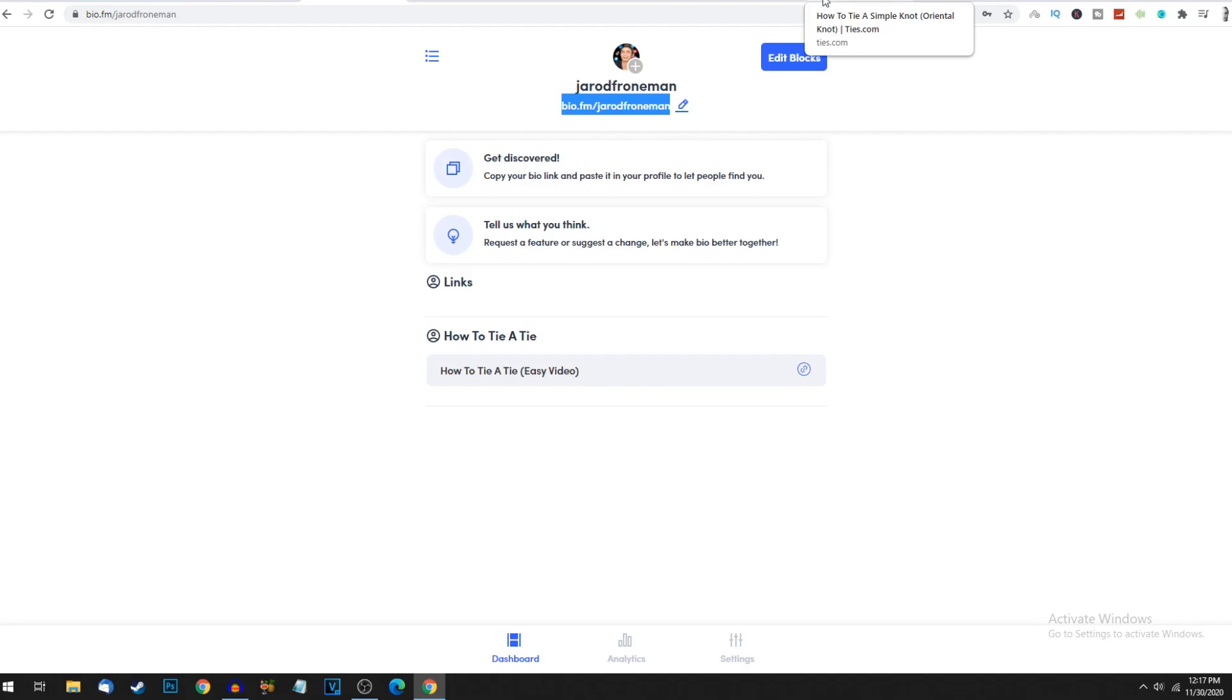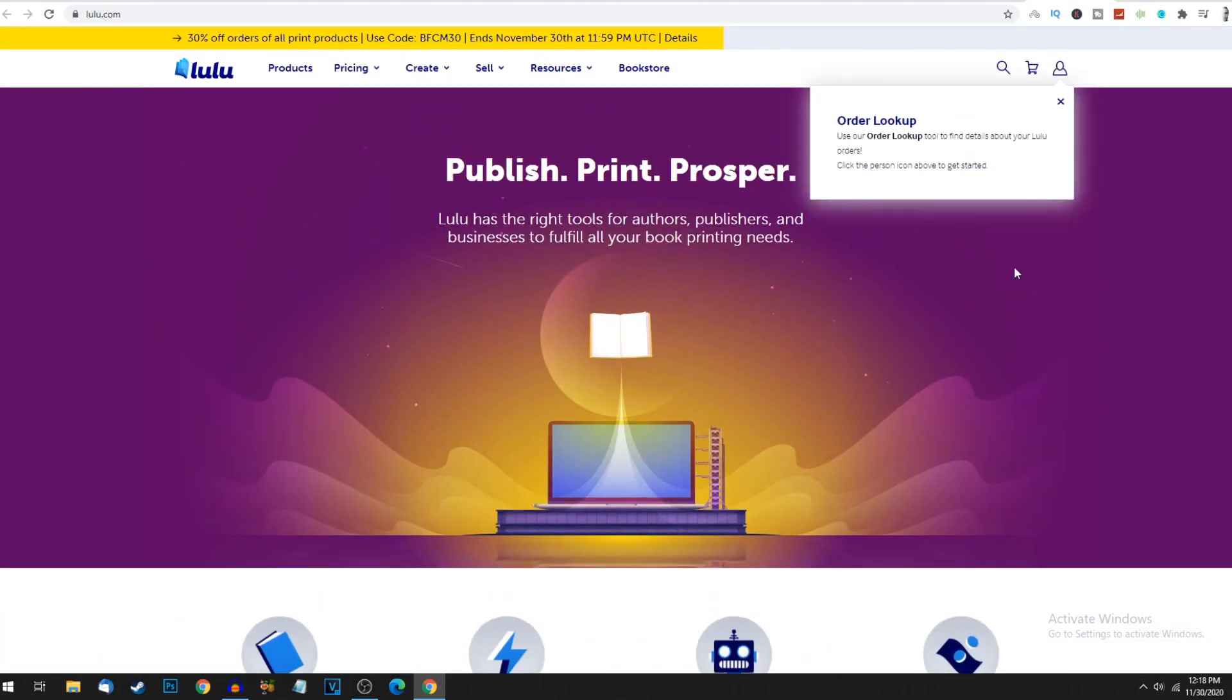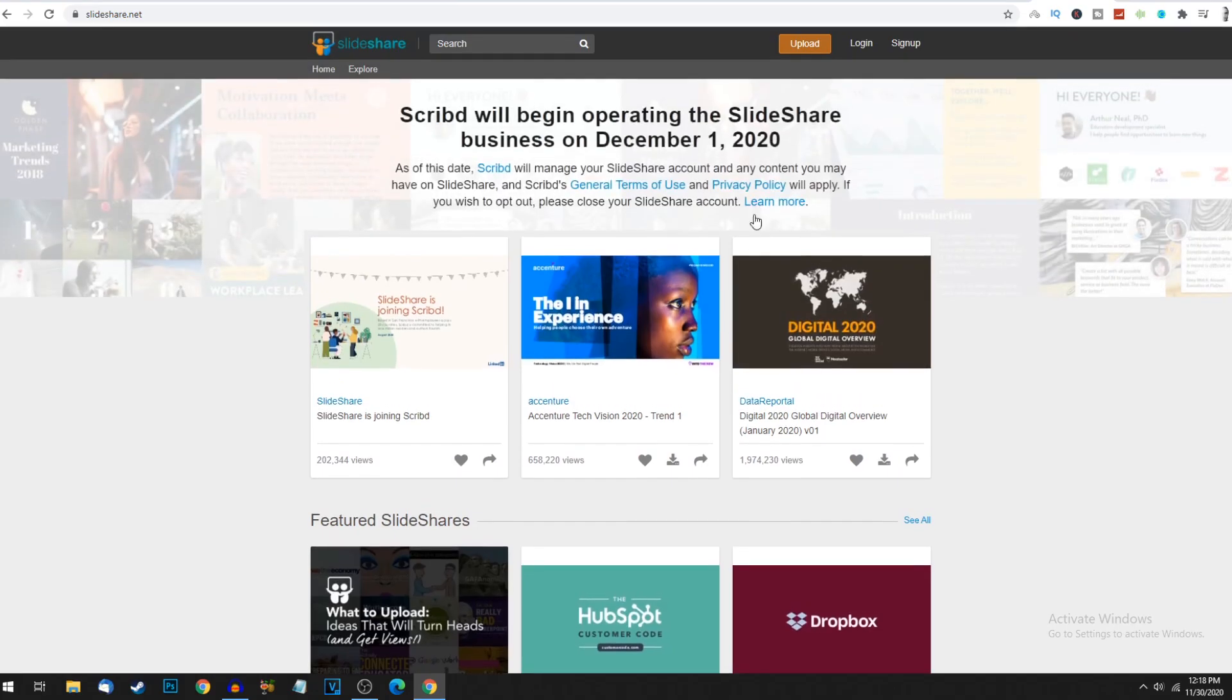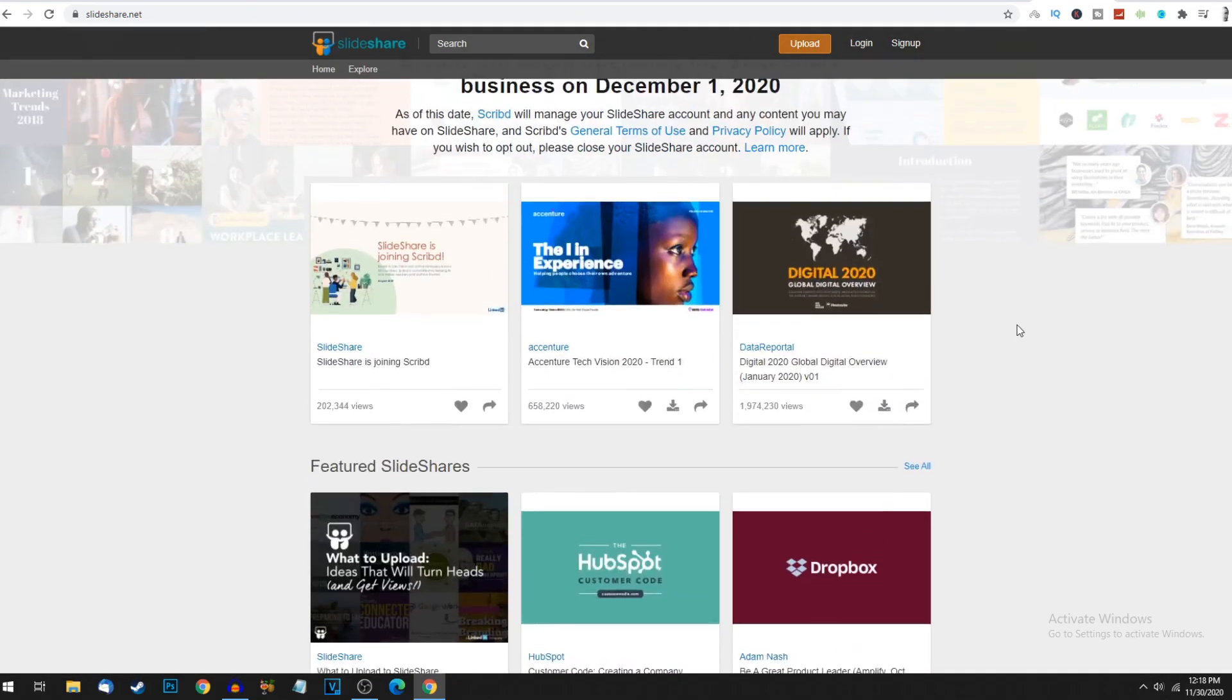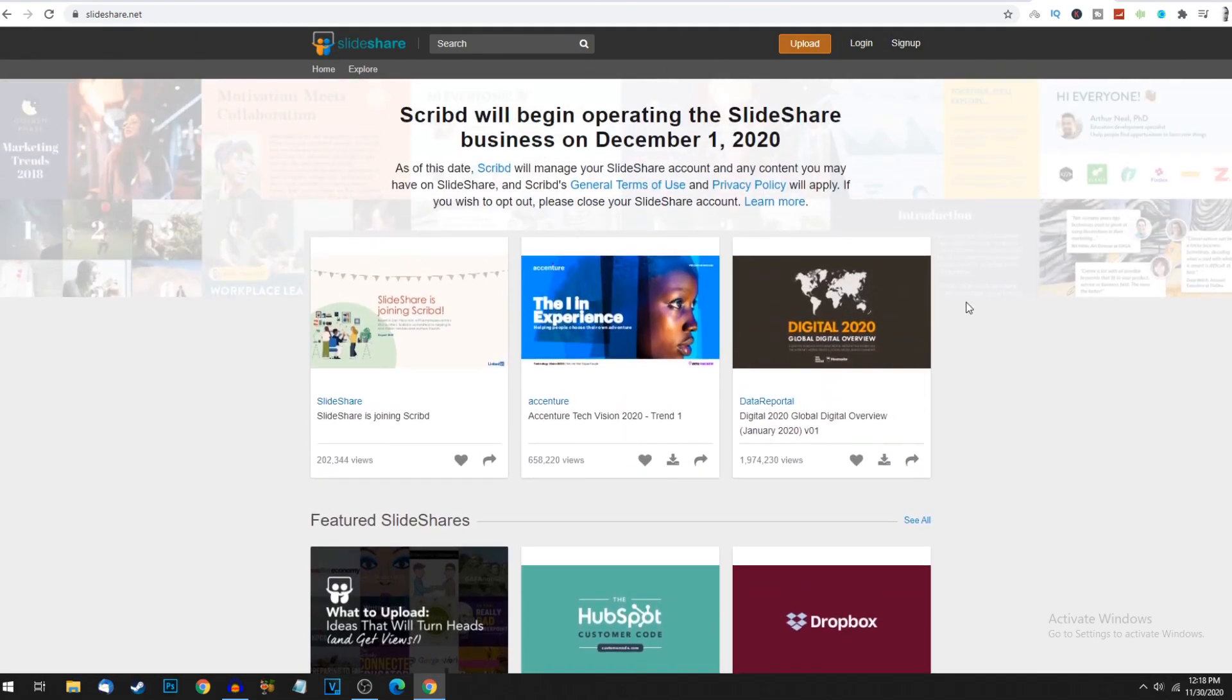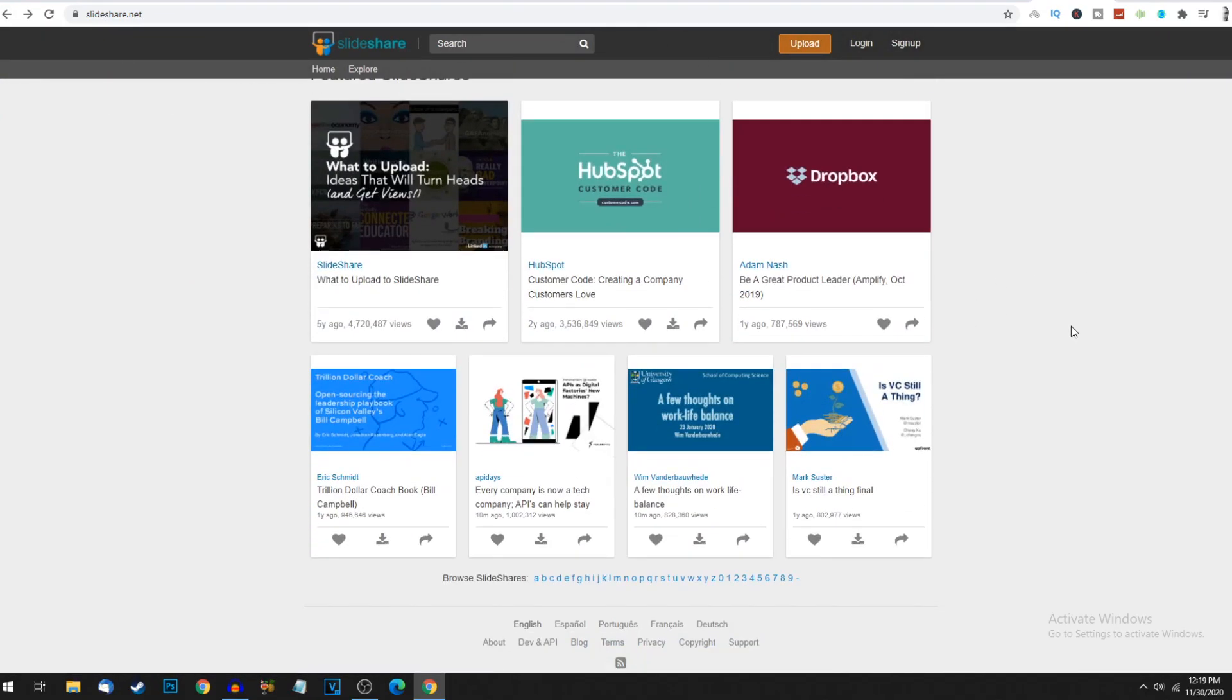This is how we're going to automate this. Come to lulu.com where we can publish any e-books for free. Also come to slideshare.net which is another platform to post e-books and get tons of views. For example, this page is getting 658,220 views, this e-book has 1.9 million views on simple topics like digital 2020 global overview. This one about being a great product leader has 787,000 views. You can upload by clicking upload - drag your PDF documents and upload to slideshare with a decent thumbnail. If you do this and create e-books daily and be consistent, one can blow up and get tons of clicks.